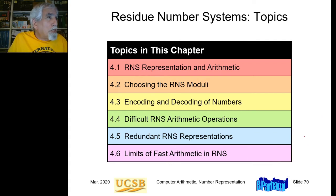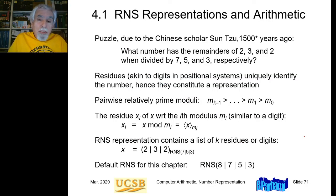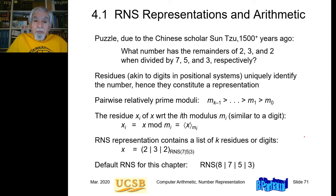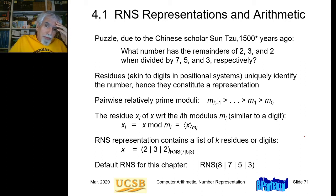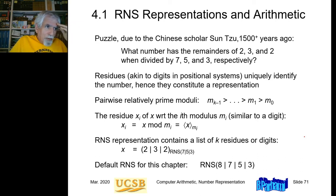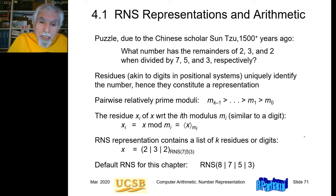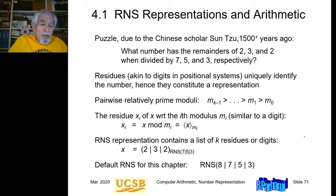So this is the structure of the chapter — there are six sections. What is RNS, the Residue Number System representation? The roots of this number system go back to more than 1500 years ago. The idea is 1500 years old. Although obviously it wasn't discussed in connection with computers — in the 1960s, people started adapting these representations to digital computers.